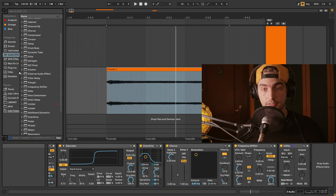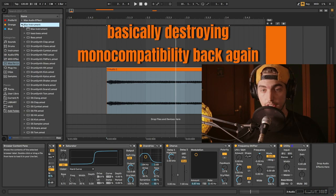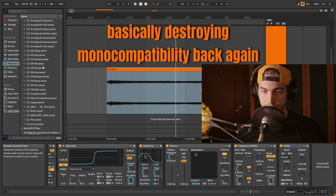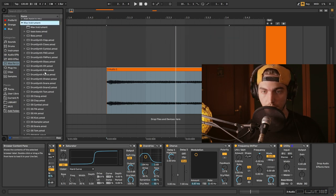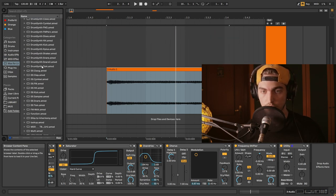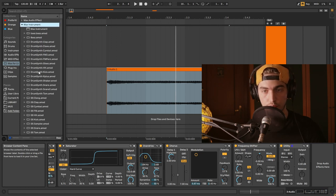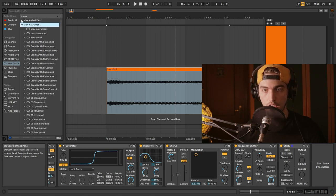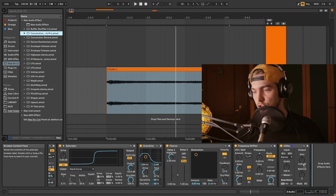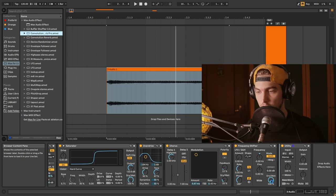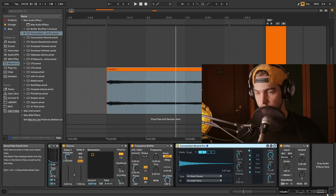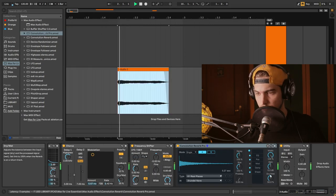As well, now let's add reverb, a ton of reverb, because that's what you're going to do in your track anyway, right? We're going to use the convolution reverb from Max for Live devices.